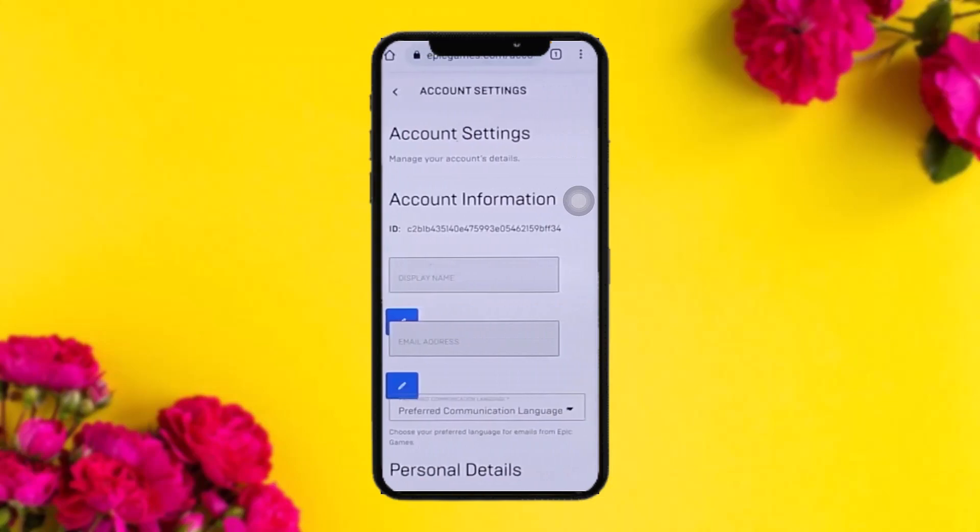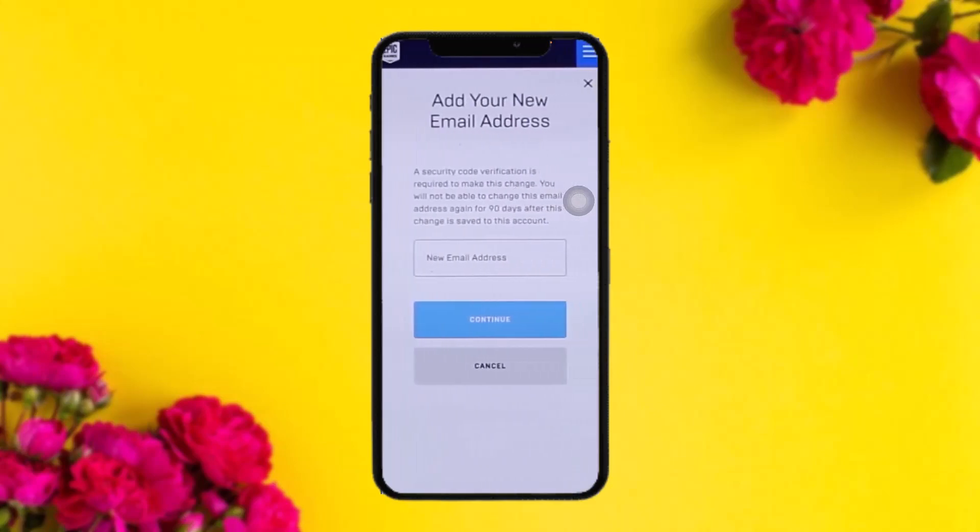Once you tap on the Account option, you'll be taken to the Account Settings page. All you need to do is check whether your email address is verified or not. If it isn't, you'll find an option underneath that says Verify.